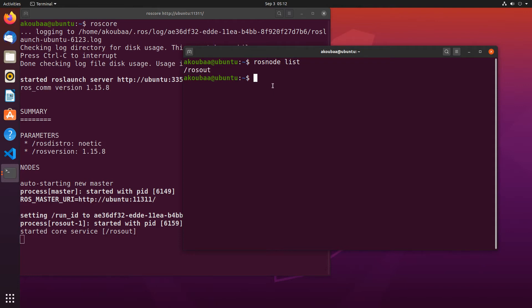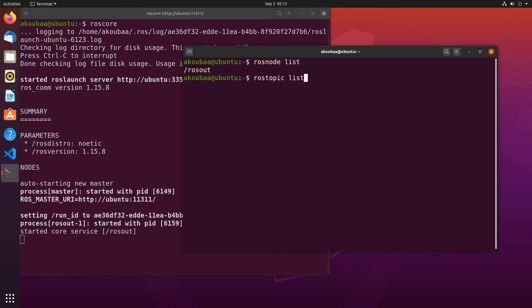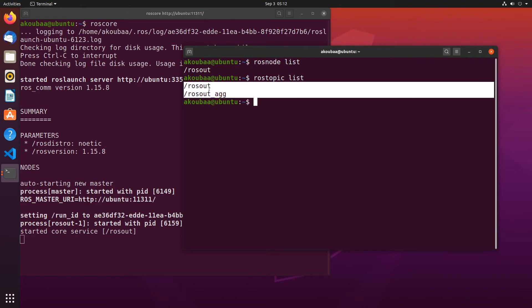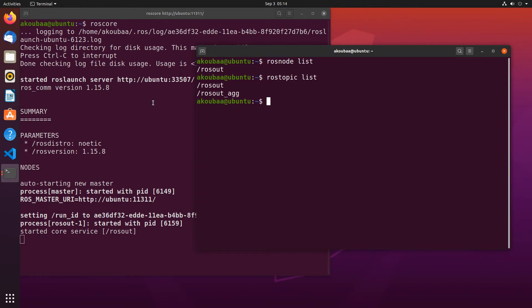It's also possible to see the different topics. I will explain later on in detail what is a node and what is a topic. But these are just commands that allow us to see the different nodes and topics available in the ROS ecosystem. Here we have two topics. As you can see, when the roscore is alive,